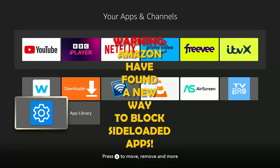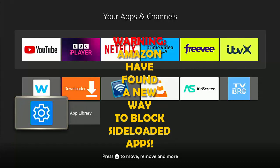It's the 29th of March 2023 and it looks like Amazon have got a new trick up their sleeve to block side-loaded apps.